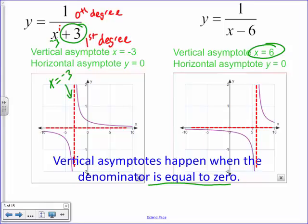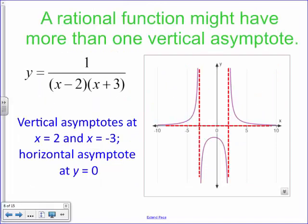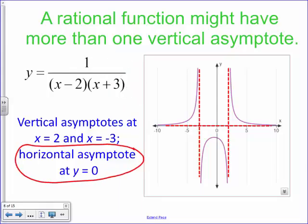When the numerator's degree is smaller than the denominator's degree — for example, degree zero up top and first degree on bottom — the horizontal asymptote is y equals zero. Looking at another example with a second-degree denominator when foiled out, I know there's a horizontal asymptote at y equals zero. But there can also be two vertical asymptotes, since anywhere the denominator equals zero creates a vertical asymptote — for instance, x equals negative three and x equals two.